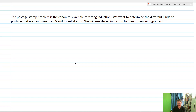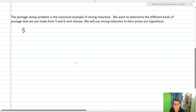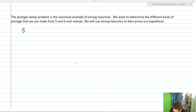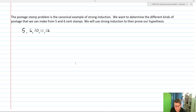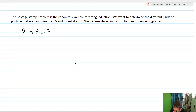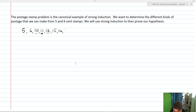Let's start out with some thought process. We can get five cents of postage from five and six cent stamps. We can do six cents with one six-cent stamp. We can do ten cents, eleven cents, twelve cents. We can't do thirteen cents. Ten cents is two fives, eleven is six and five, twelve is six and six. We can't do thirteen or fourteen. We can do fifteen, sixteen, and seventeen — that's two sixes and a five.